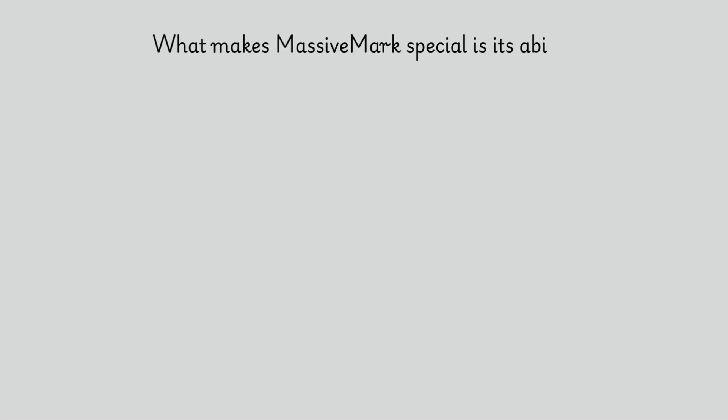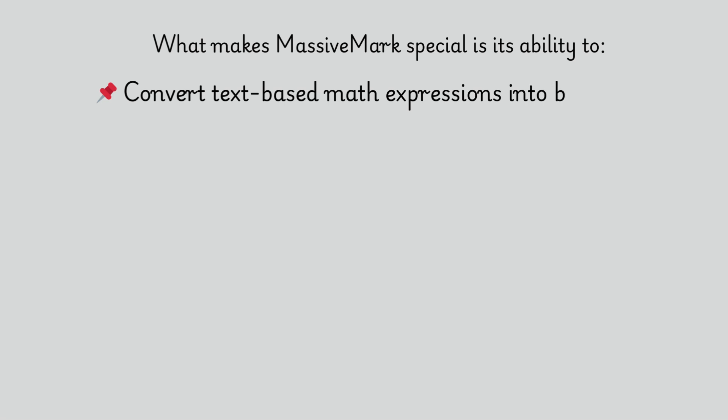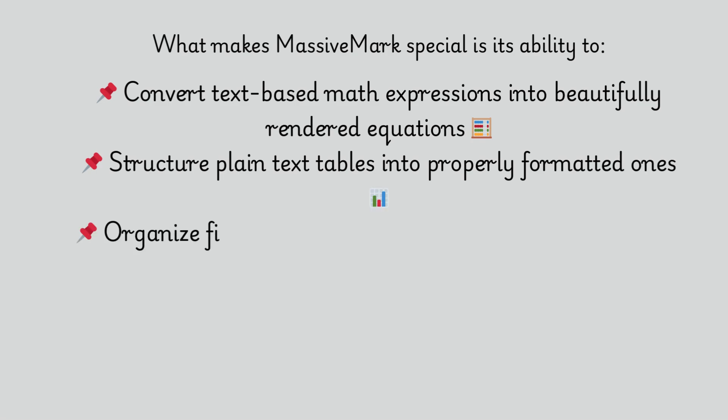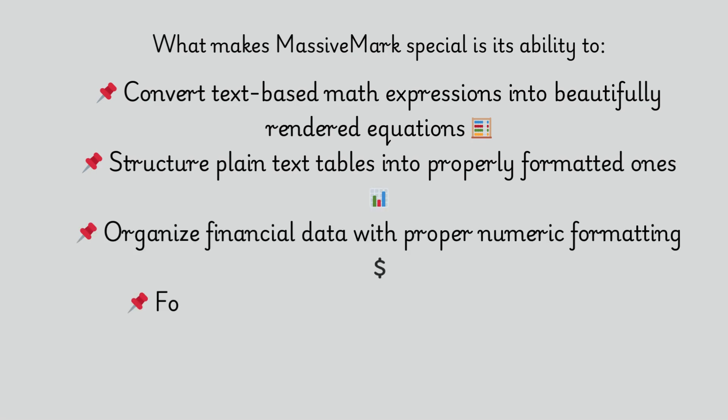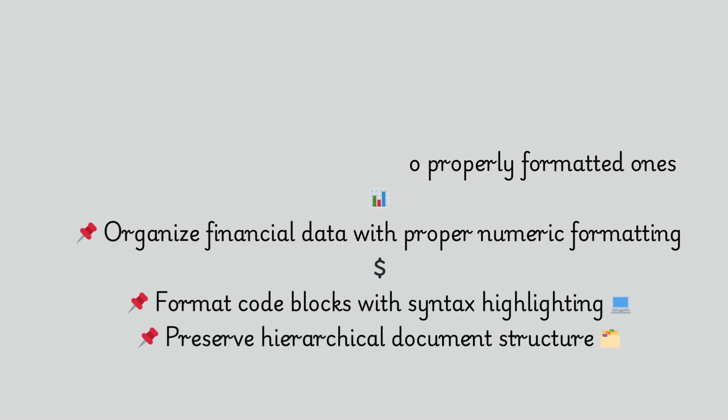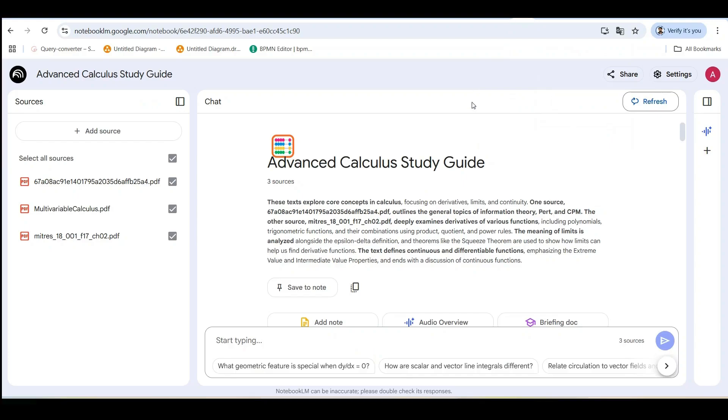What makes Massive Mark special is its ability to convert text-based math expressions into beautifully rendered equations, structure plain text tables into properly formatted ones, organize financial data with proper numeric formatting, format code blocks with syntax highlighting, and preserve hierarchical document structure.